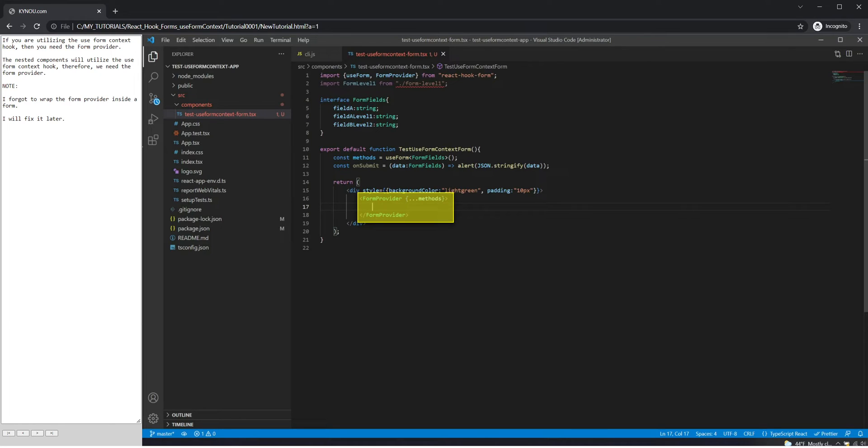Note: I forgot to wrap the form provider inside a form. I will fix it later.